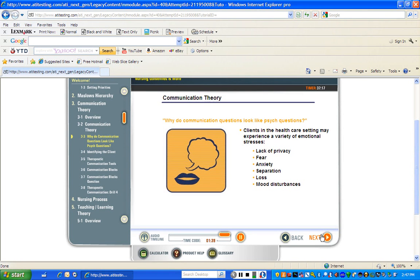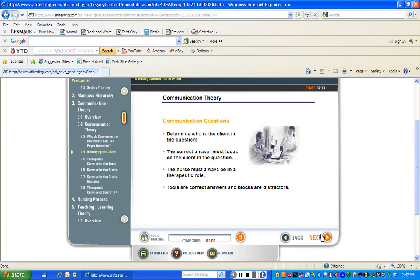Now let's look at a few guidelines to use when answering communication questions. Identifying the critical elements may be more difficult than in other types of questions. When answering communication questions, it is especially important to determine who is the client in the question. Remember that the client is not necessarily the person identified with the health problem. The client is the person to whom the nurse must respond. This person is usually someone who has asked the nurse a question or done something that affects the nurse. Remember that the client may be a family member, another client in the healthcare setting,